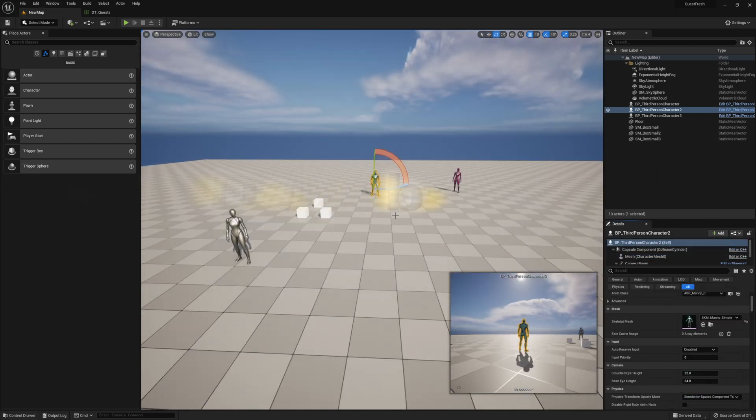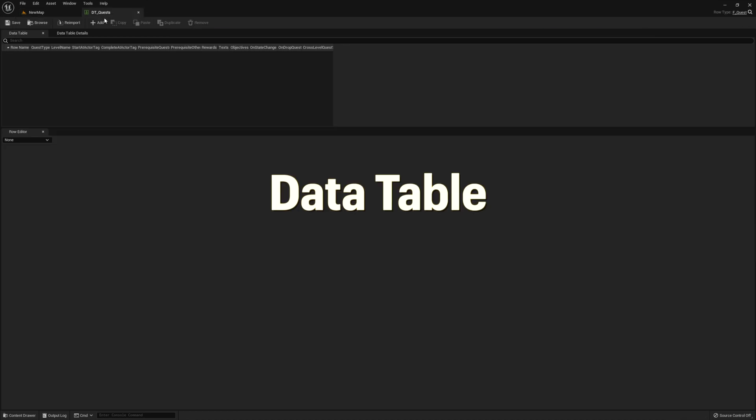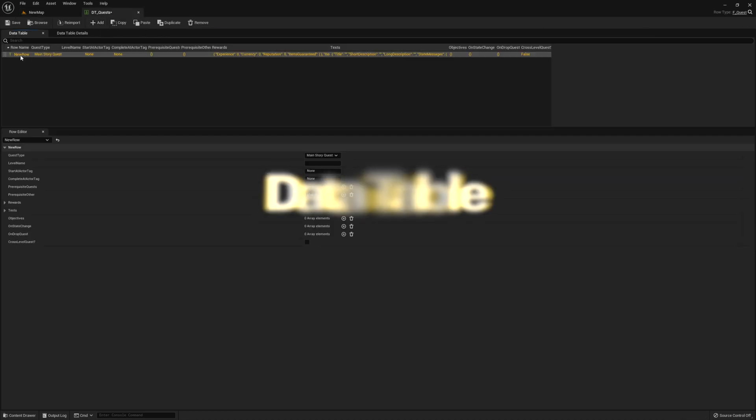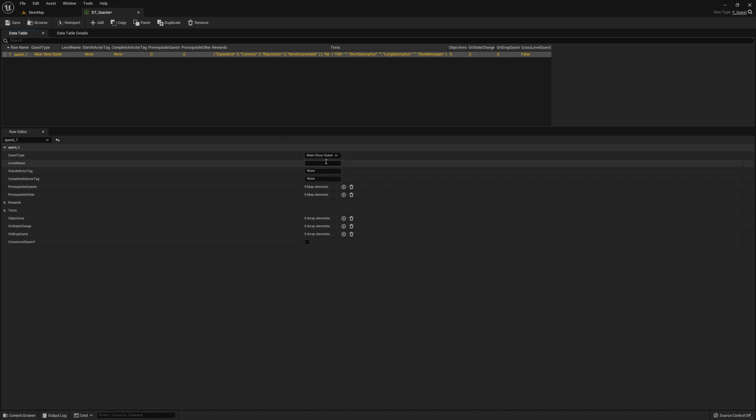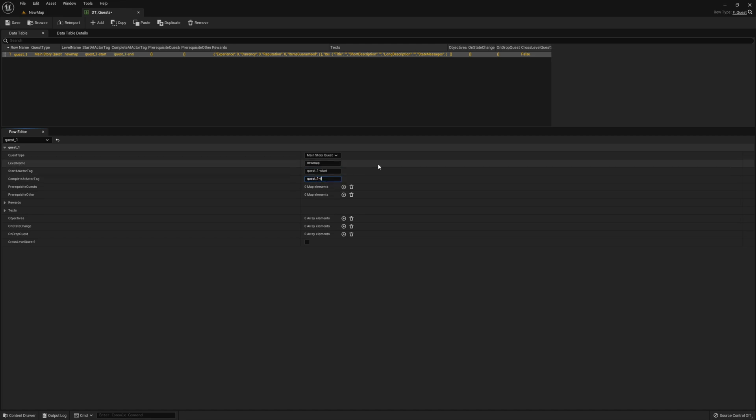And then our data table, go ahead and add a new row. For the row name, go ahead and enter quest_1. And then for the level name, go ahead and enter our level, new map. Now we need a start at tag and a complete at tag. I'm going to go ahead and enter quest_1-start and quest_1-turn in.